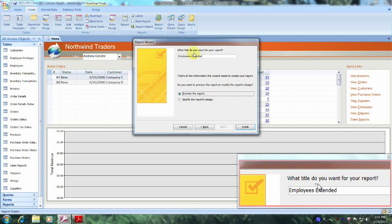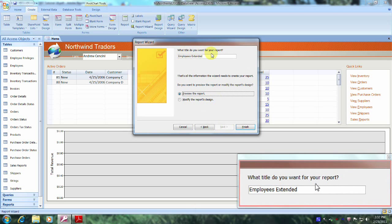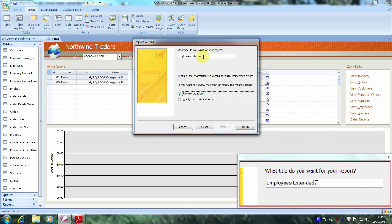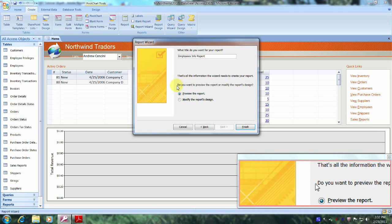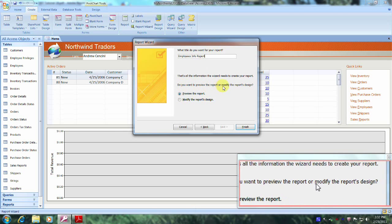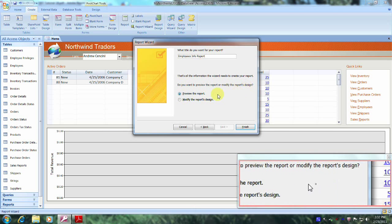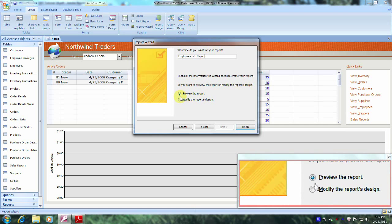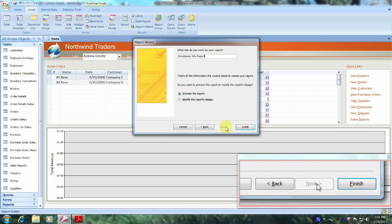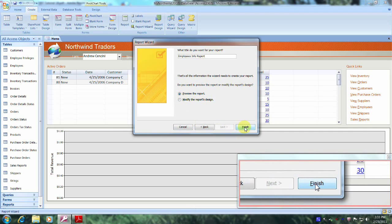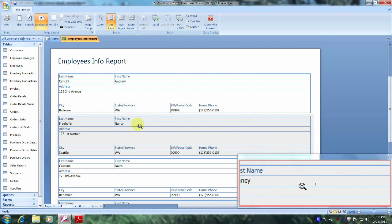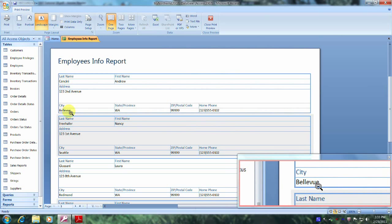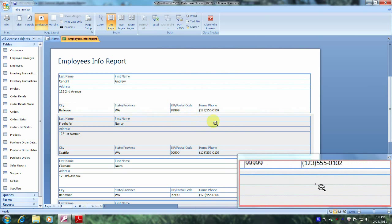Here it says what title do you want for your report. We were asked to name the report 'Employees Info Report', so let's do that. It then asks whether we want to preview the report or modify the report's design. We want to preview the report, so let's leave that highlighted as is, come down below, and click on Finish to preview our new report. And here it is — our report looks fantastic.